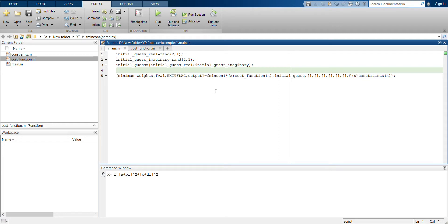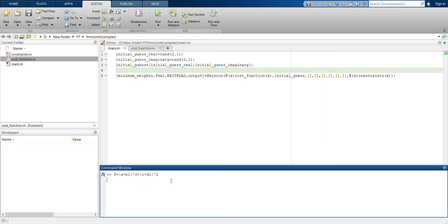One thing to note here is that when you're doing complex optimization, your initial guess should be a concatenation of two vectors. For the first half of the vector you should have the real parts, and for the second half you should have the imaginary parts. So your initial guess should look something like: a₀, c₀ (real parts), then b₀, d₀ (imaginary parts).